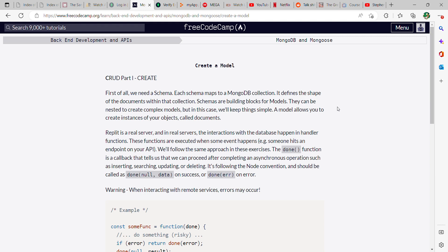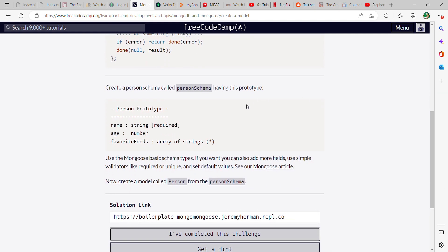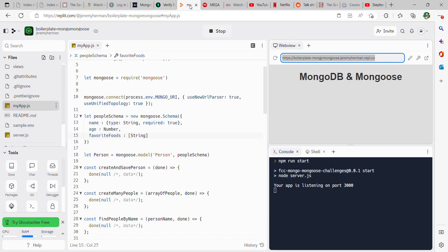So we're going to create a model called Person from the Person schema right here. FreeCodeCamp gives you what's going to be needed: name, age, favorite food. So go ahead.